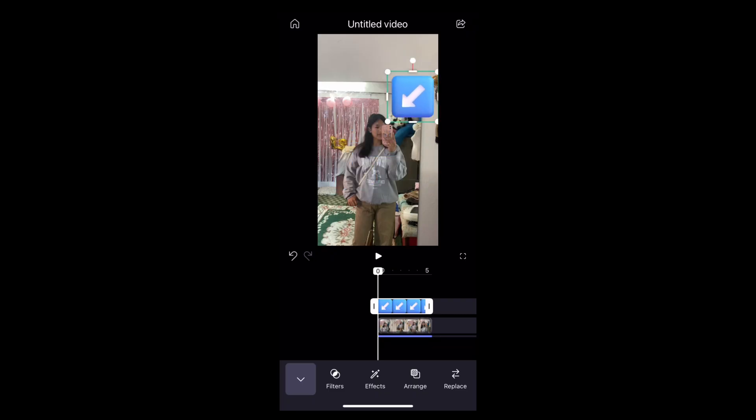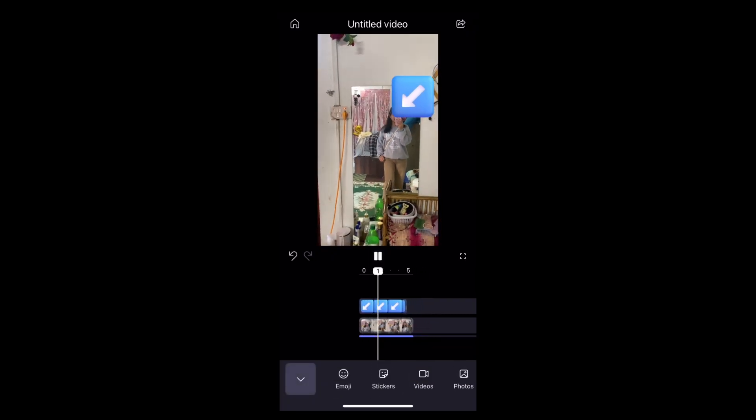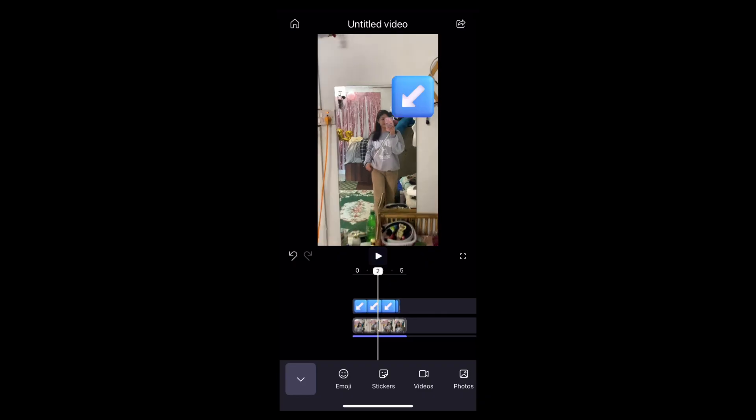Now edit the sticker however you want. You can resize the arrow by dragging the corners. You can also rotate and adjust the angle.